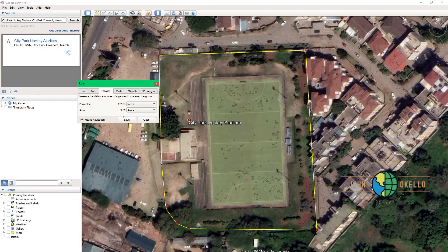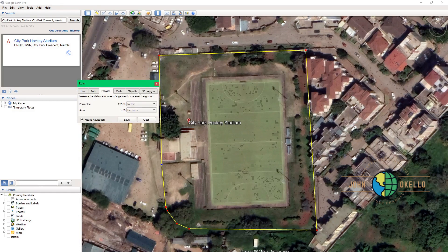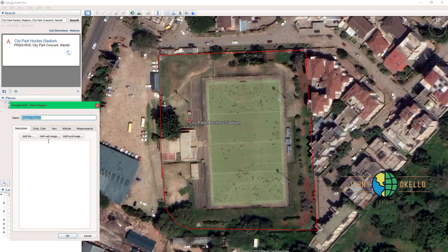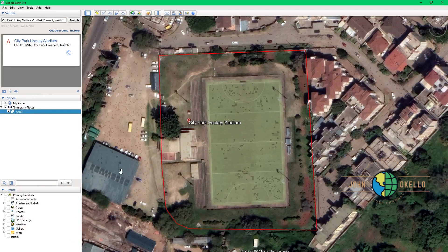Google Earth has already provided you with the acreage. The perimeter is around 492.88 meters and the area in acres is 3.86. You can change that to hectares — you can see that it is 1.56 hectares. You can also check in terms of square meters. You can go ahead and save these results — give it a name, let's say 'Area 1,' then click OK.